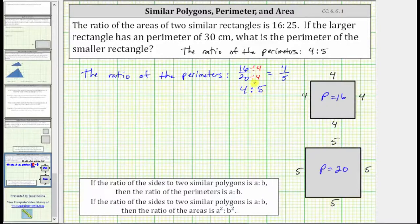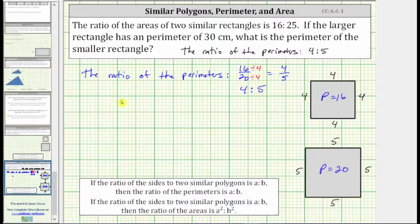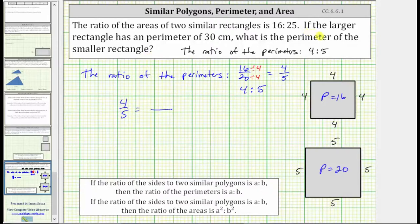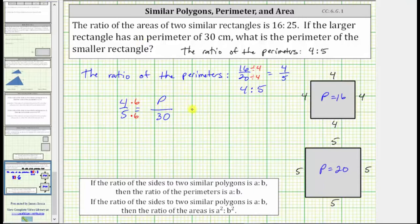Now that we know the ratio of the perimeters, we can determine the perimeter of the smaller rectangle when the perimeter of the larger rectangle is 30 centimeters. We will do this by setting up a proportion where we set two ratios equal to each other. The ratio of the perimeters, which we know is four to five, must equal the ratio of the perimeters of the small rectangle to the large rectangle. Because the perimeter of the small rectangle is unknown, let's use a variable p. The perimeter of the larger rectangle is 30 centimeters, giving us the ratio of p to 30. Because five times six equals 30, we multiply four by six to determine the missing perimeter — and because four times six equals 24, the perimeter of the smaller rectangle is 24 centimeters.